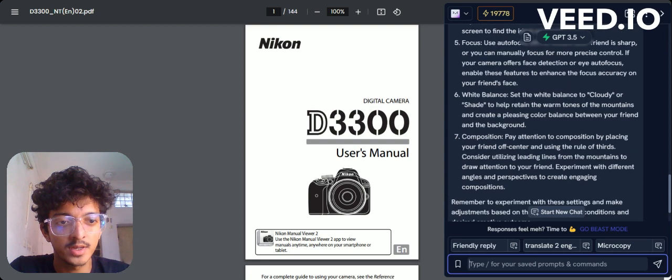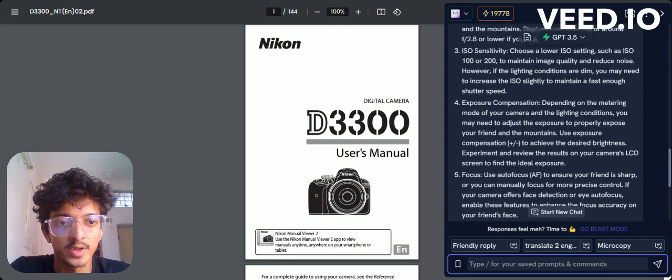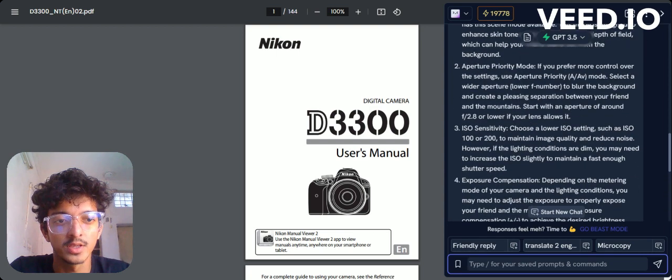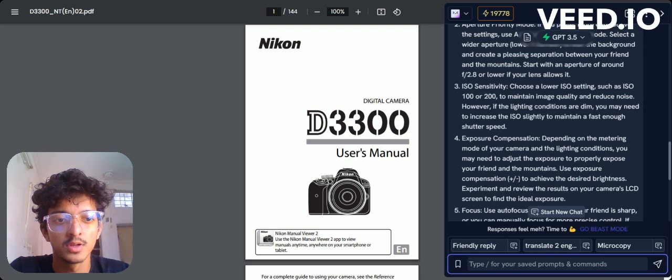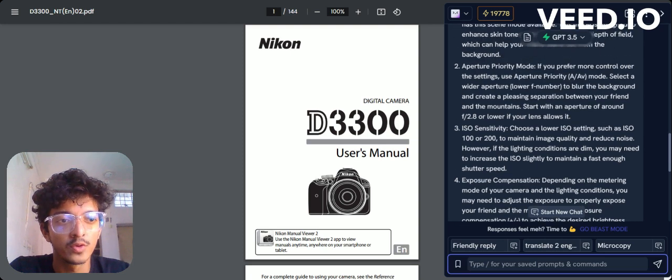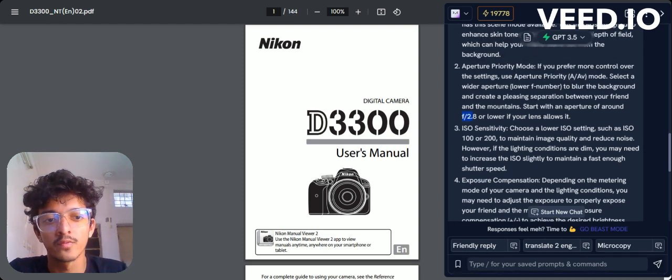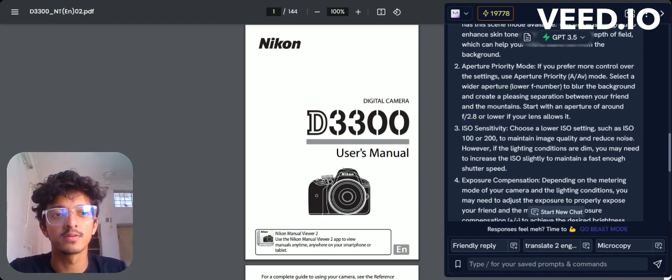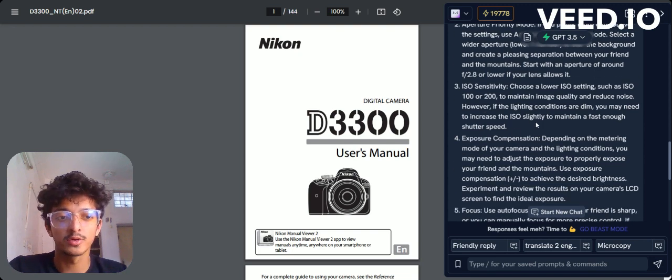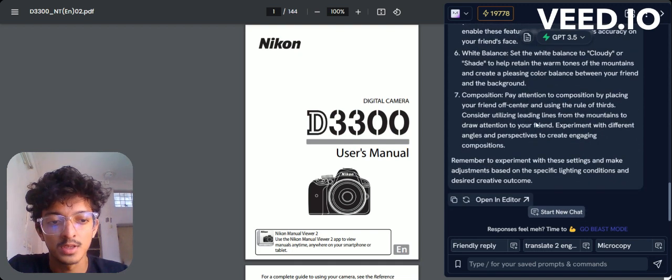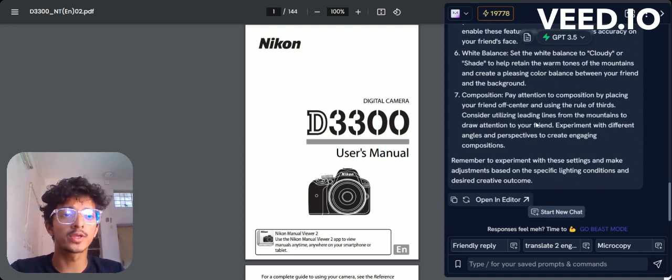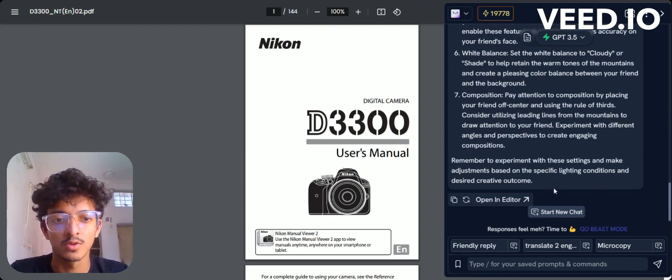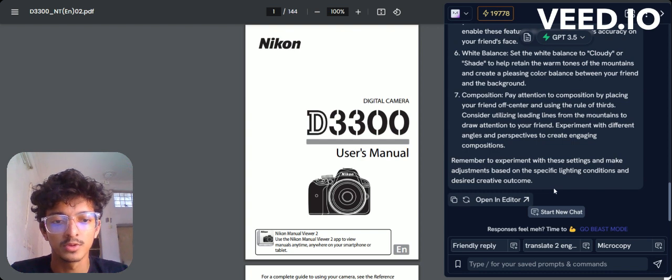As you can see, we get a lot of things: the exposure, the ISO sensitivity, the aperture, and metrics like f/2.8. Someone who understands photography may understand what this is. Even if you are new, that's not a problem - learning something new is always a good start.